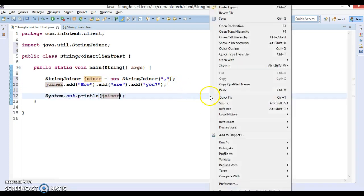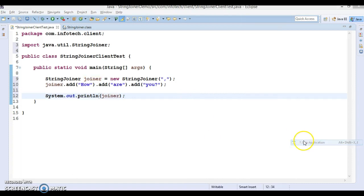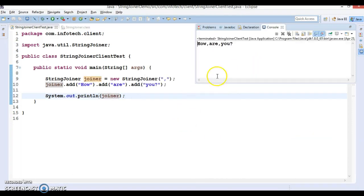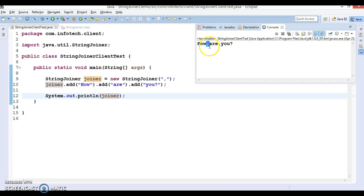So you can see 'how', 'what', 'so'. All these strings are concatenated. As we have provided the delimiter as comma, every string is separated with a comma.